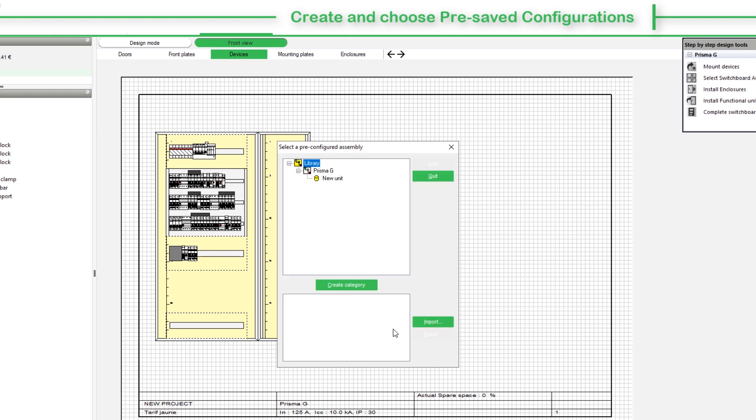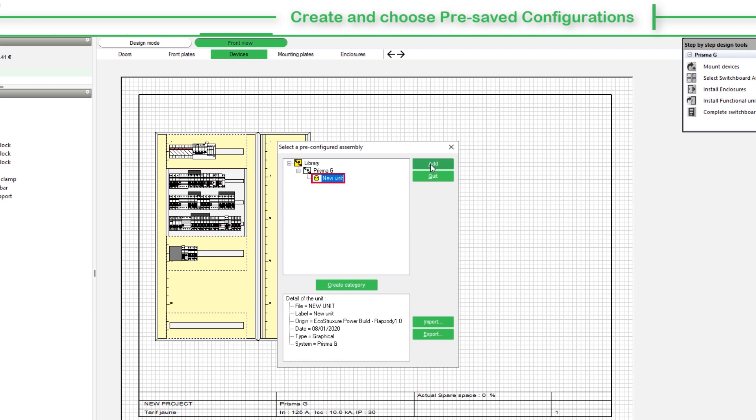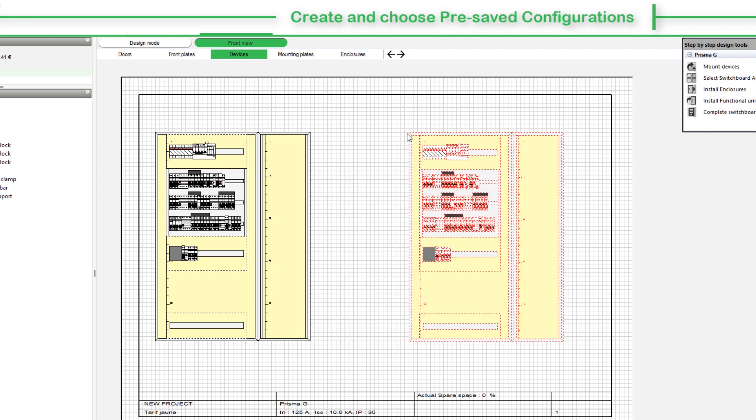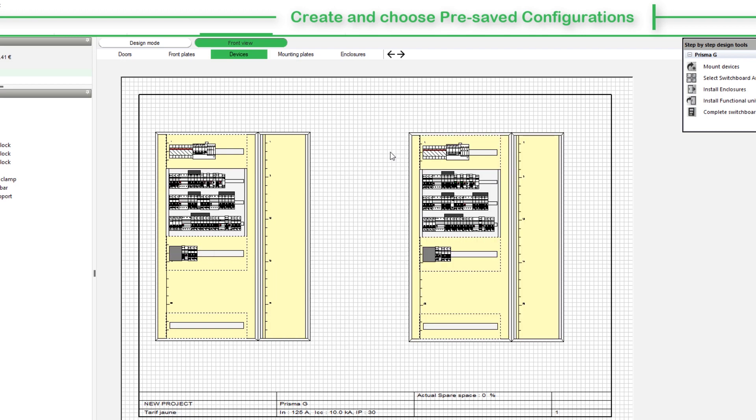Here, we will select the pre-saved configuration. Choose the assembly and then click Add. The selected assembly appears in the graphic area.